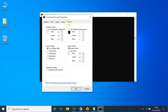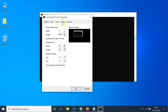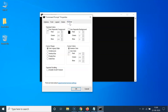You can see here I have the Terminal tab selected. If you have some other tab selected, like Options, Font, Layout, or Colors, just click on the Terminal tab. After that, come to the section called Terminal Scrolling.